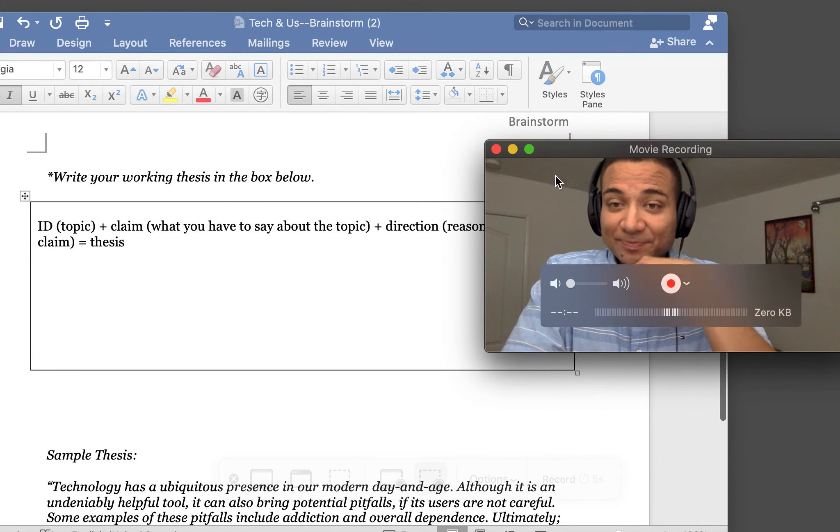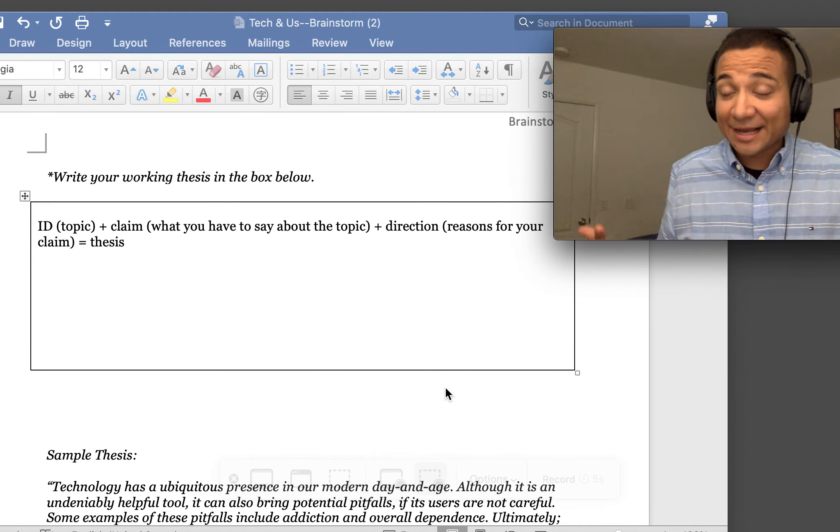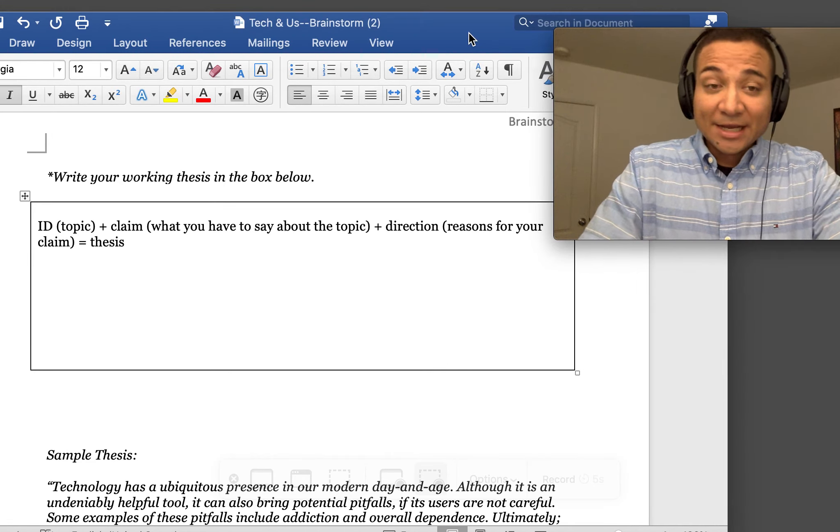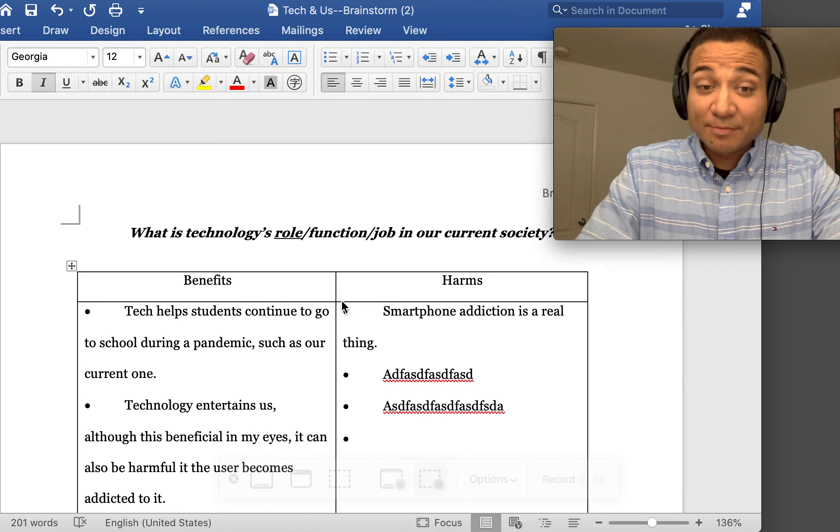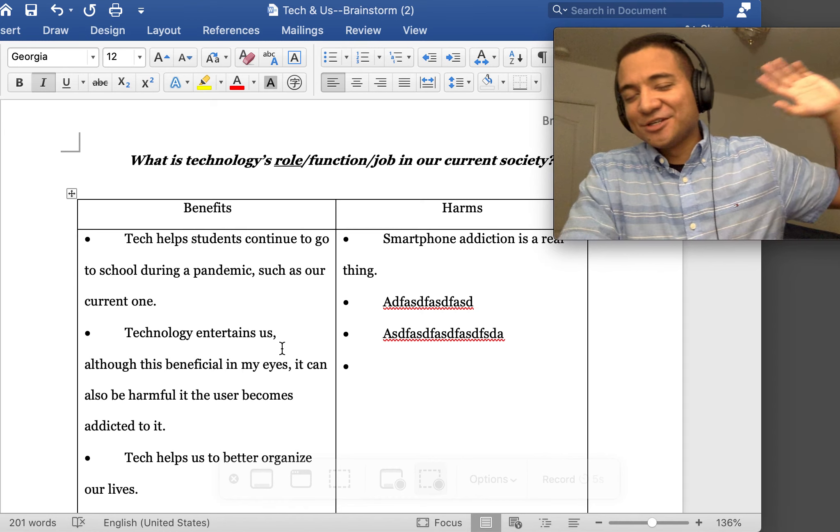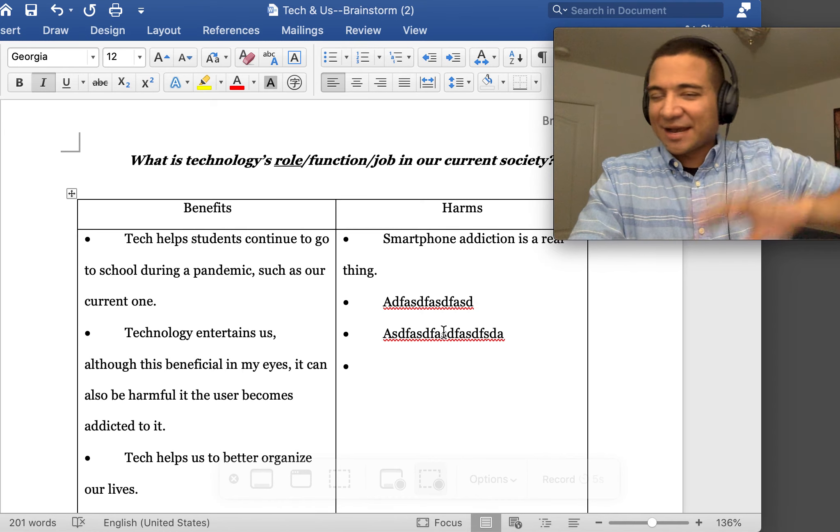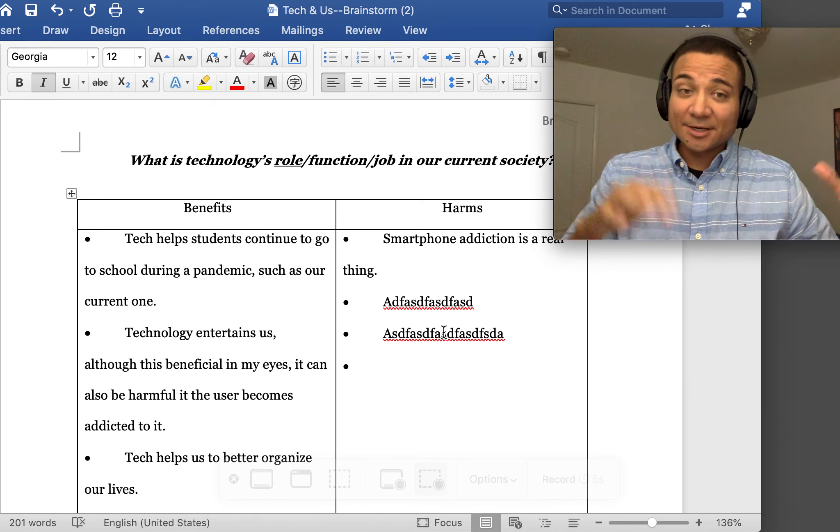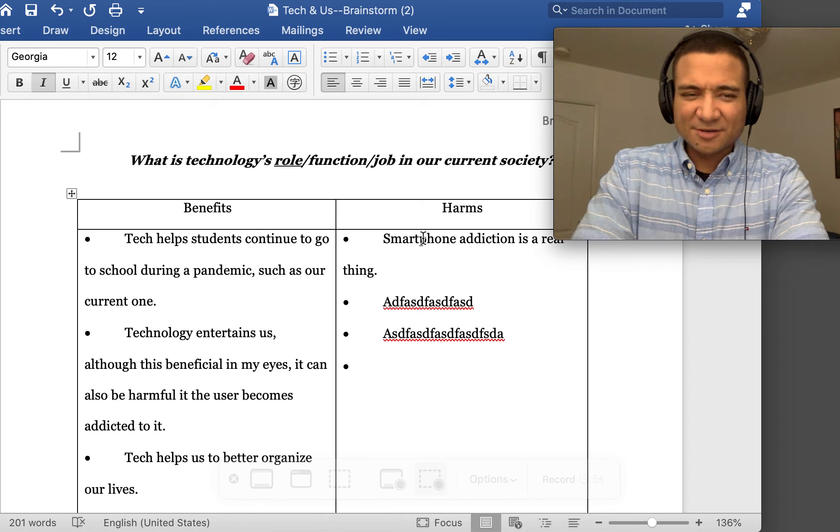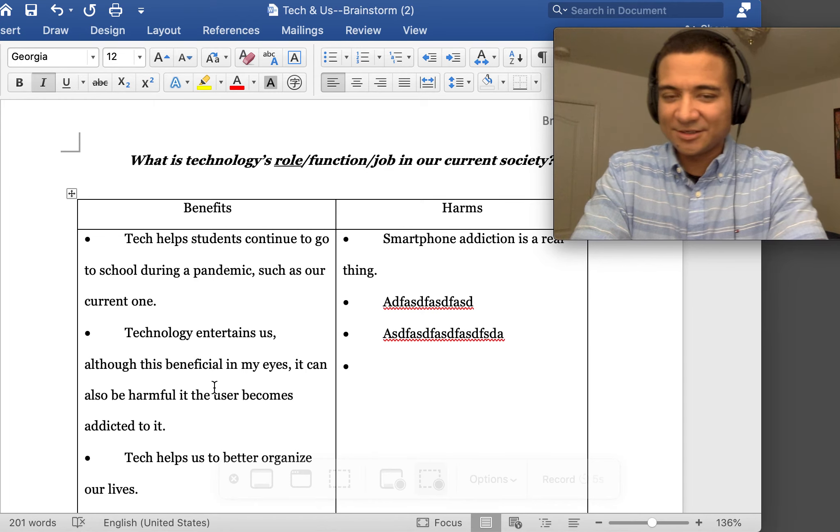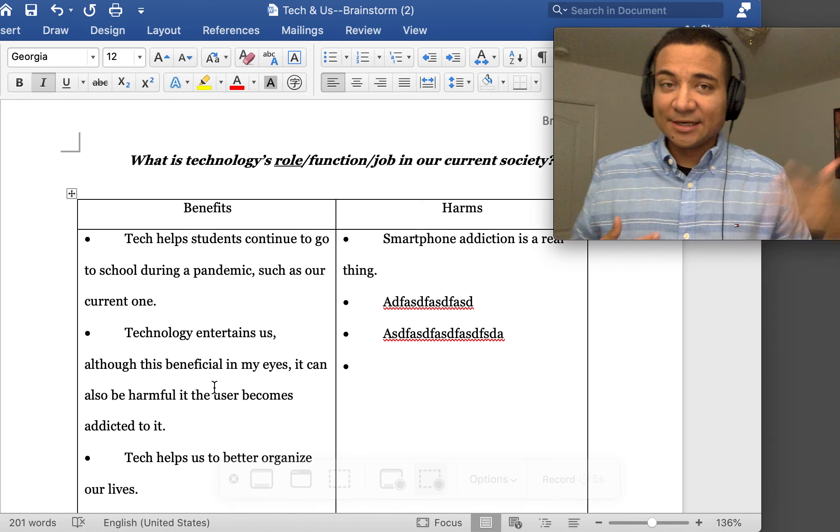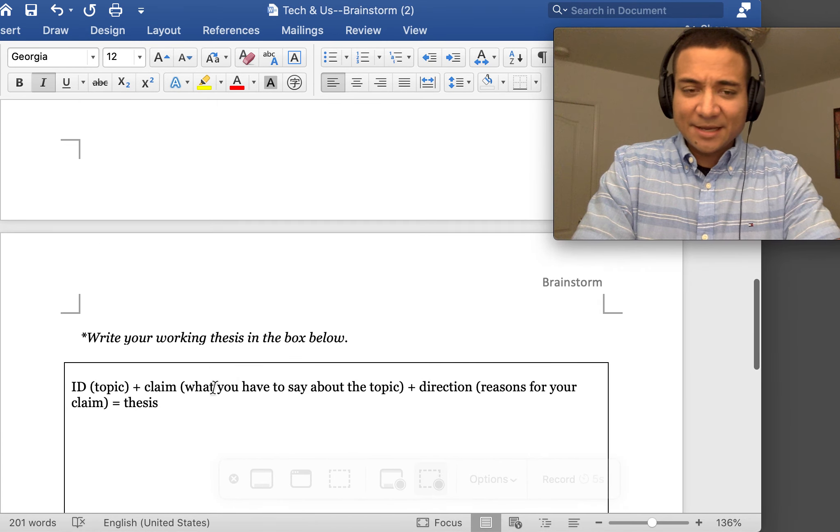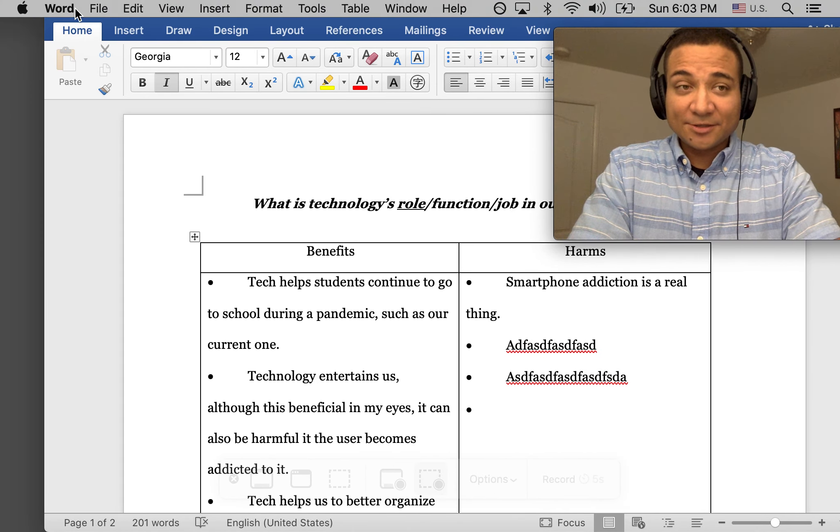That is what we have for our brainstorm. You need both these random points—have more than just two, go ham on it, write as many things as you can. They don't have to be related. Like, look, I talked about smartphone addiction, going to school during the pandemic, entertainment. It doesn't all have to be related, just as long as you're saying what does the job of tech. Then make an attempt at writing your thesis, and that will be that. You get full credit if you need to do both.